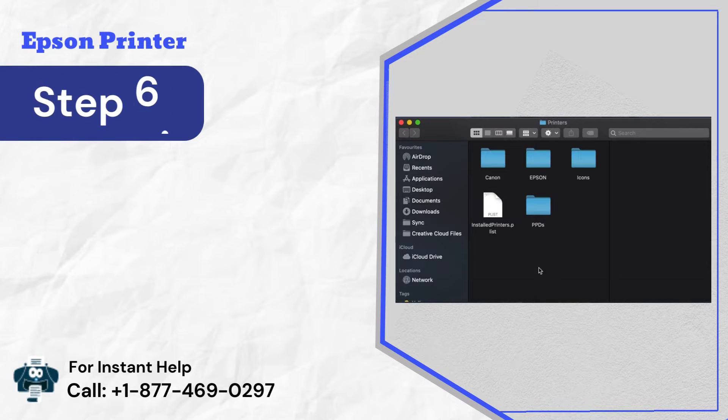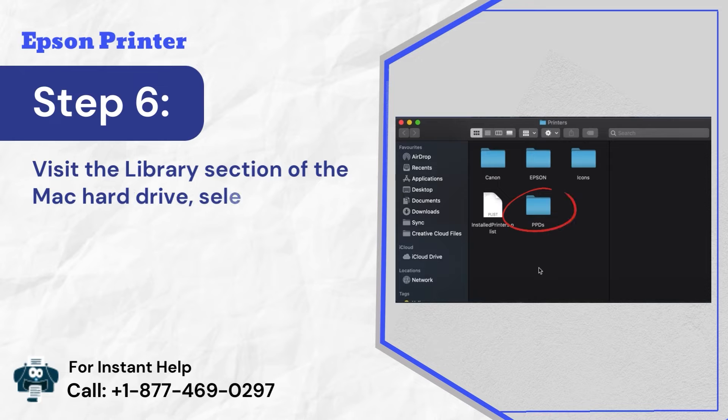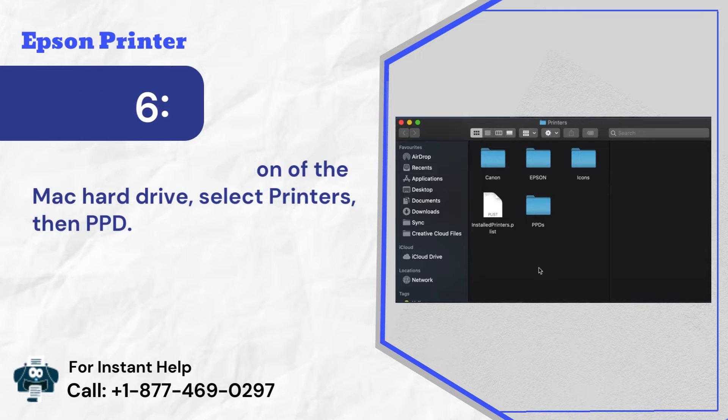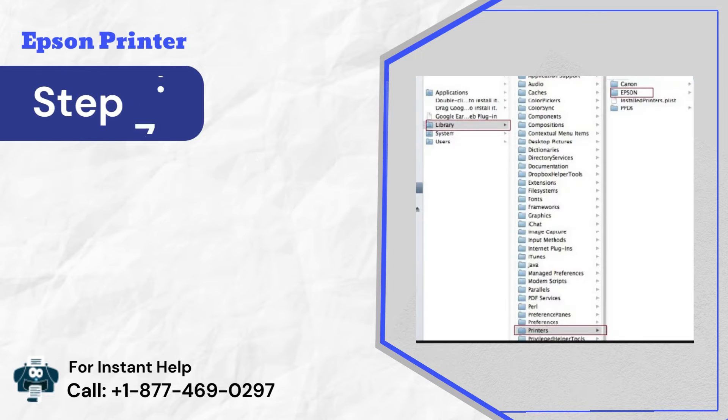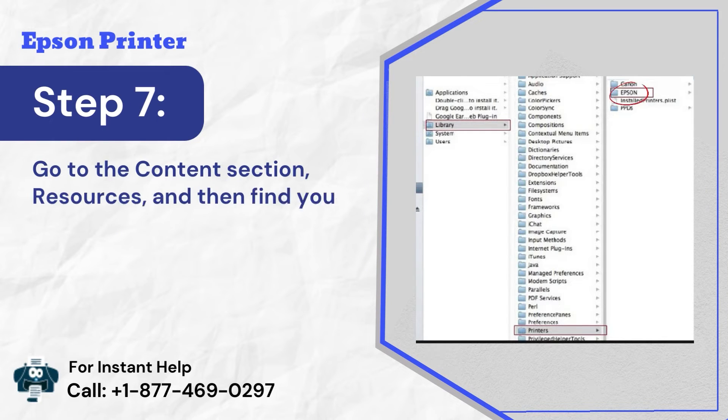Step 6: Visit the library section of the Mac hard drive, select printer, then PPD. Step 7: Go to the content section, resources, and then find your printer to remove it.